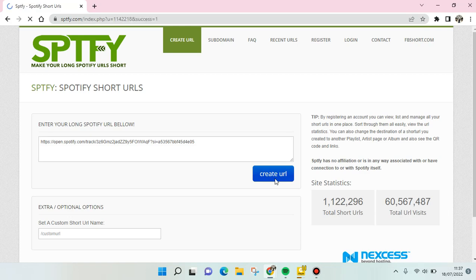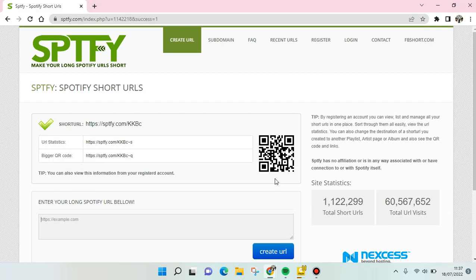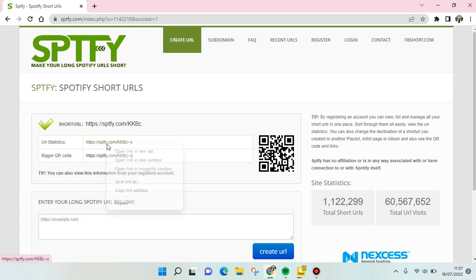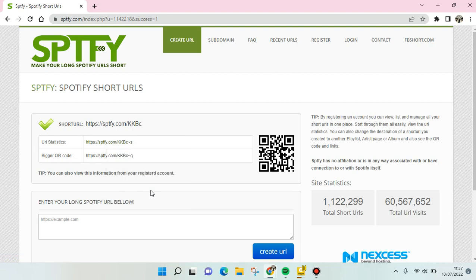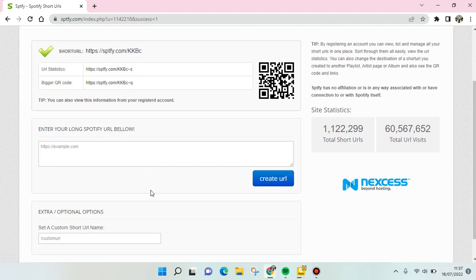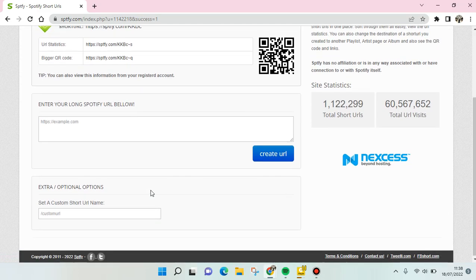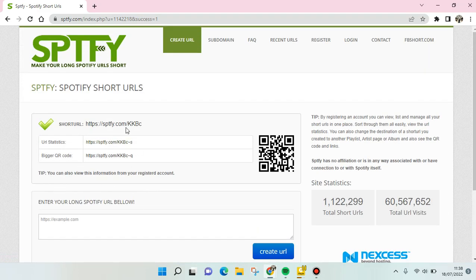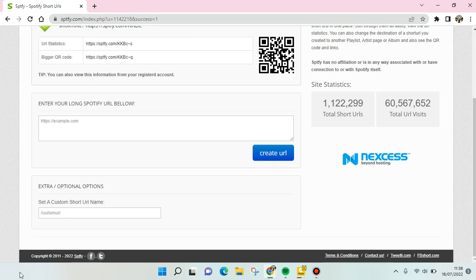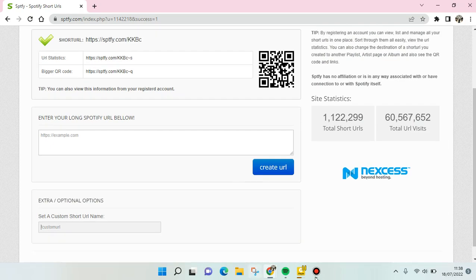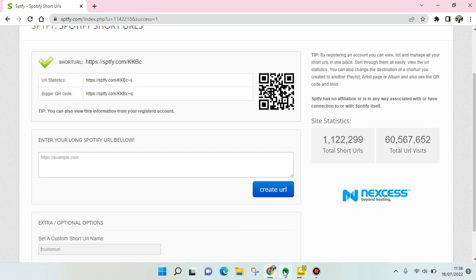Just wait and the shortened link will appear. You can right-click on the link and copy link address, and then you can share it to your friends or family. You can also set a custom short URL name if you want.